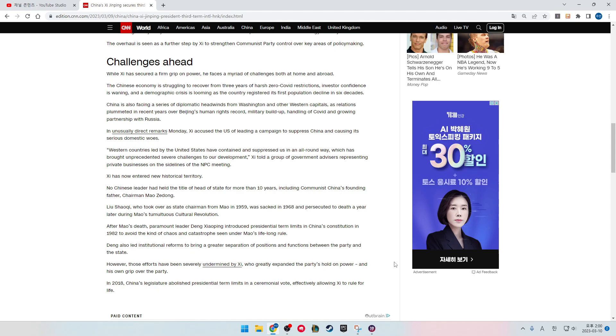After Mao's death, paramount leader Deng Xiaoping introduced the presidential term limit in China's constitution in 1982 to avoid the kinds of chaos and catastrophe seen under Mao's lifelong rule. Deng also laid out institutional reforms to bring a greater separation of positions and functions between the party and the state.